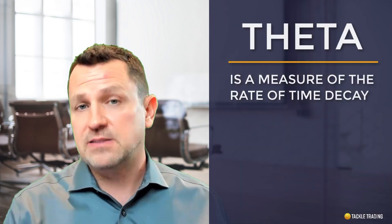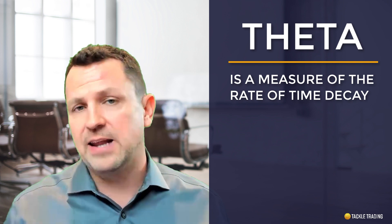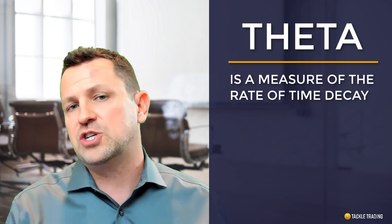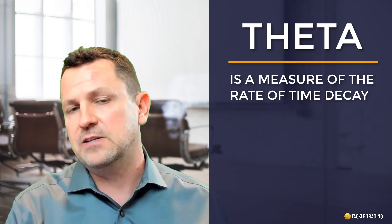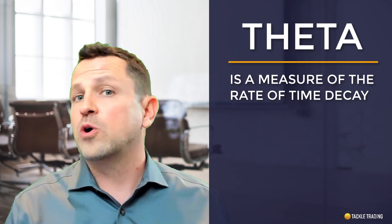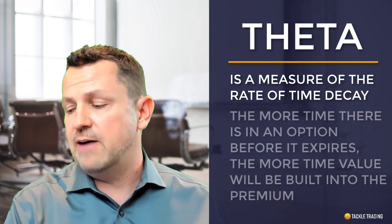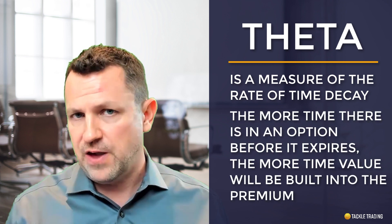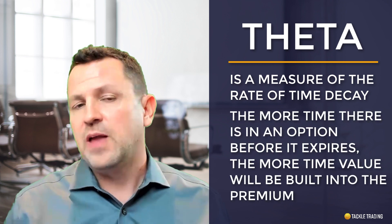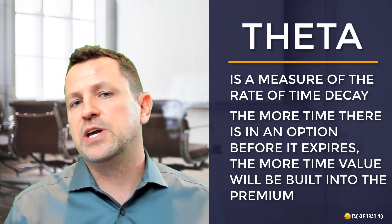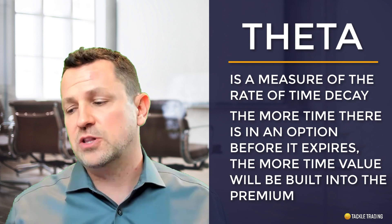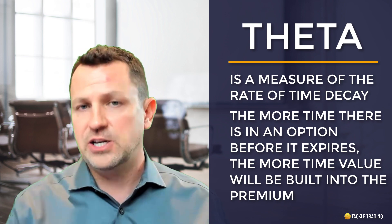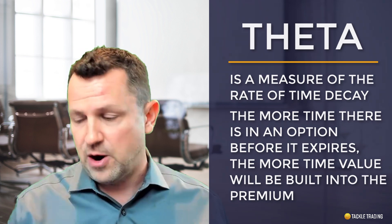The theta is the time decay. That is the rate of time decay for each day that passes. And the more time you have, the lower the rate of time decay, the smaller the theta will be. And the closer you get to expiration, the higher the theta typically is. And each option strike price has its own rate of theta.